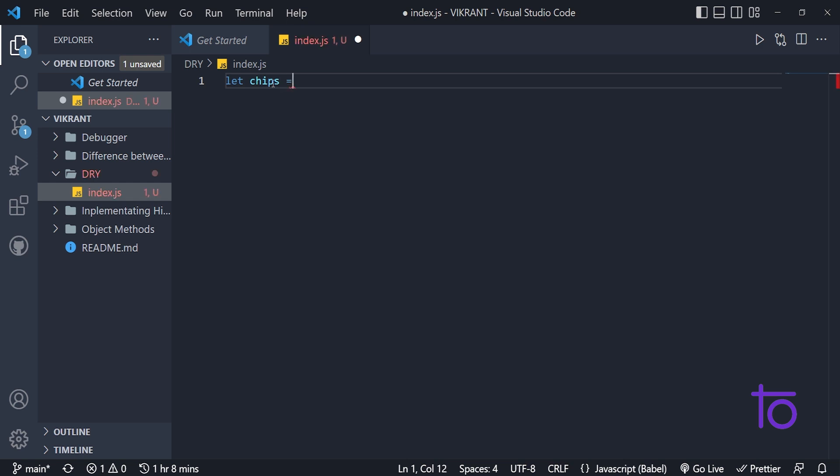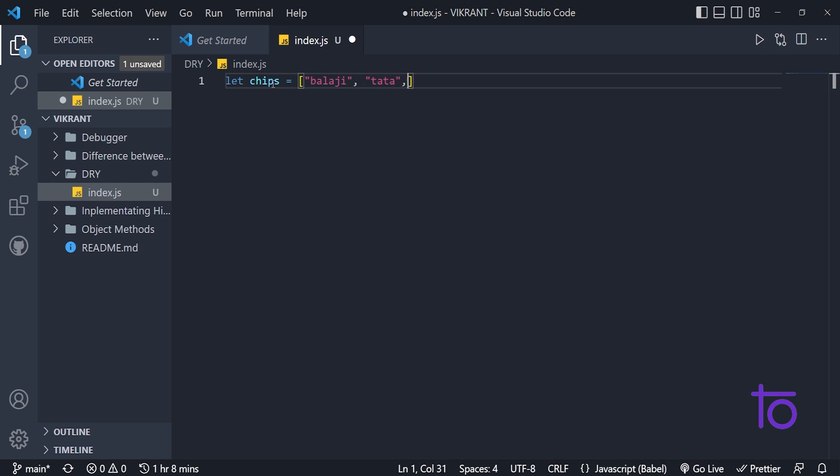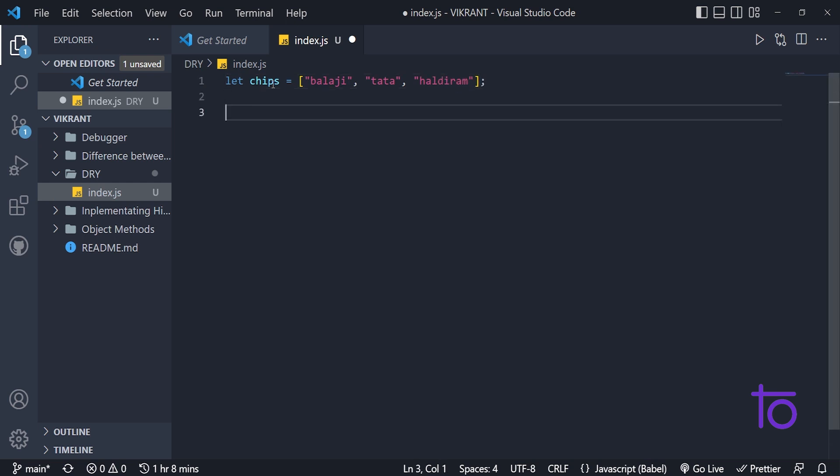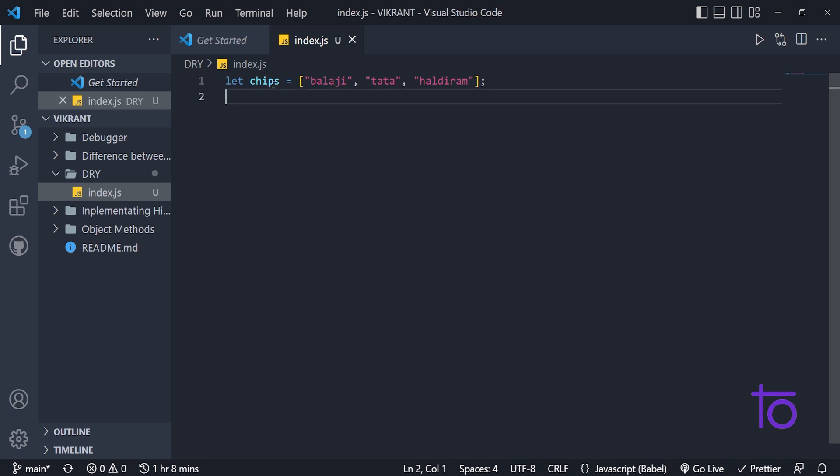So first of all, let me take one example of folder chips. So let's take a company name over here, let's say Balaji. And what another we have, let's say Tata, although it doesn't produce chips, but we are taking it, assuming that it produces. Third was Haldiram.